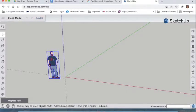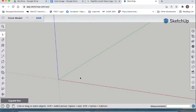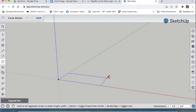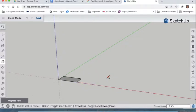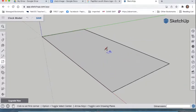Once you have that saved, click on the gentleman with the ukulele and delete him out of the space — we do not need him there. Zoom in a little closer to the origin and we're going to start making the base of your clock. To do that, you need the rectangle tool, which is R for the keyboard shortcut or available in the toolbar on the side.